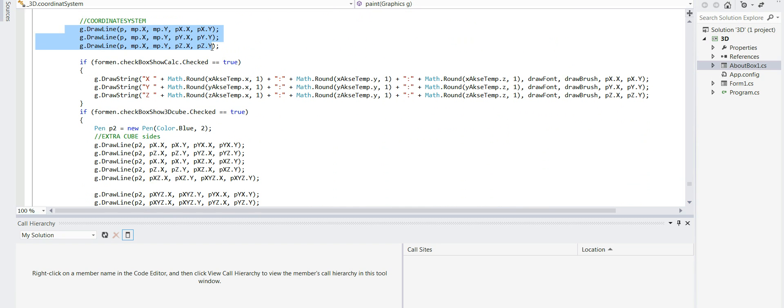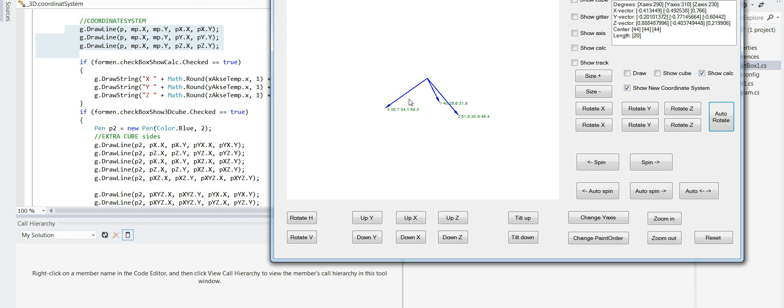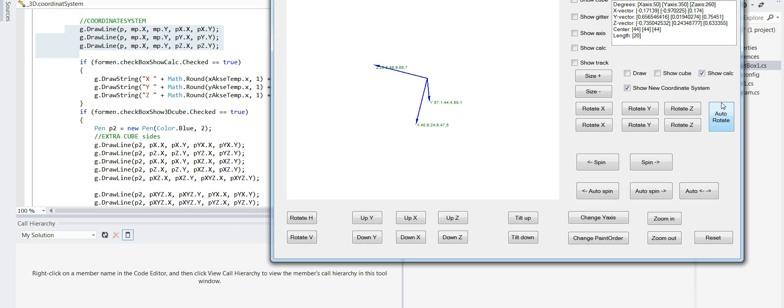So these three lines here where I draw a line, these lines here.